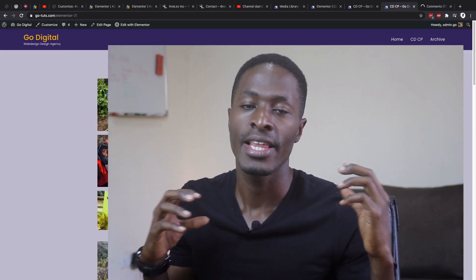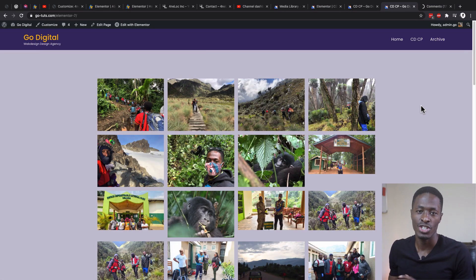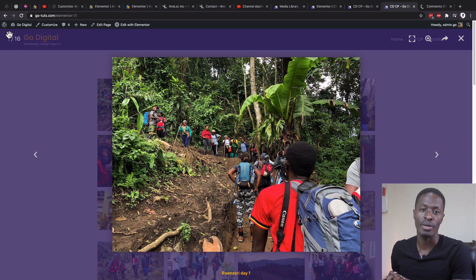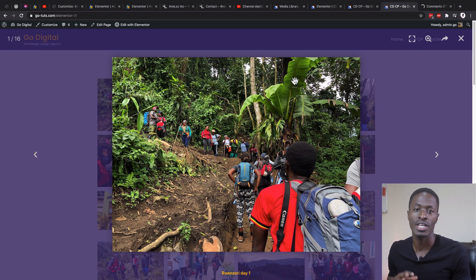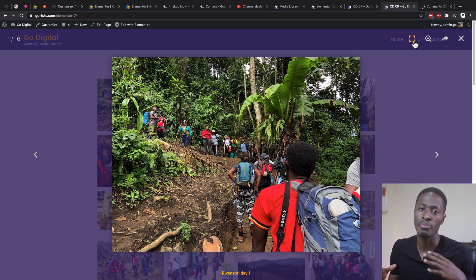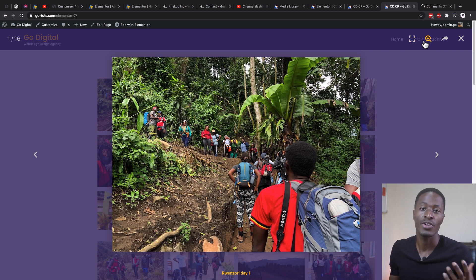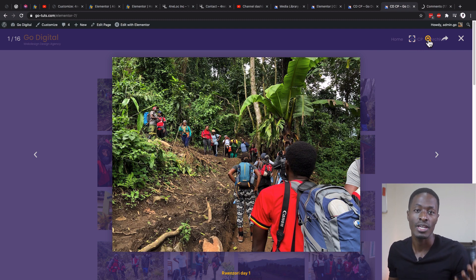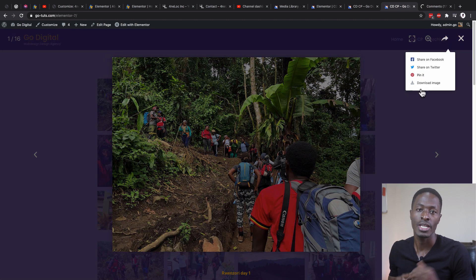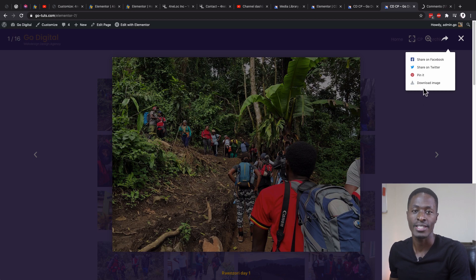Hello, my amazing people. Hamza here and welcome back to the channel. In this video I'm going to take you through how you can make changes to your Elementor lightbox and make it a little bit better and easy to navigate for people who are interested in looking into your images. Let's dive straight into the video and get started.